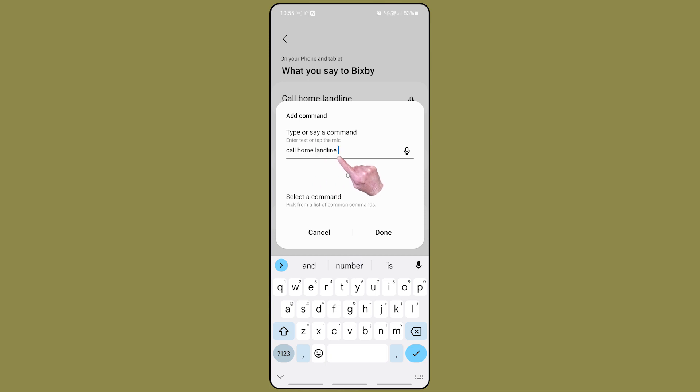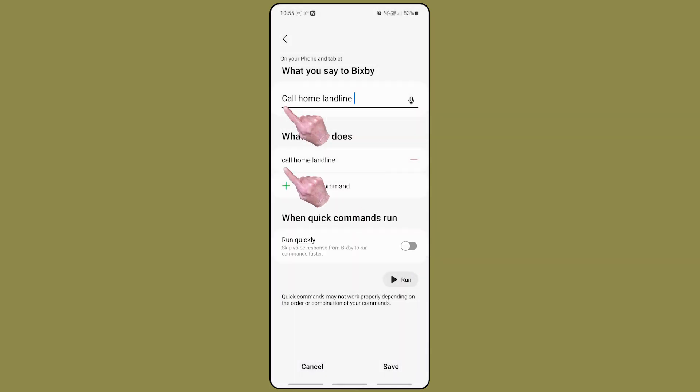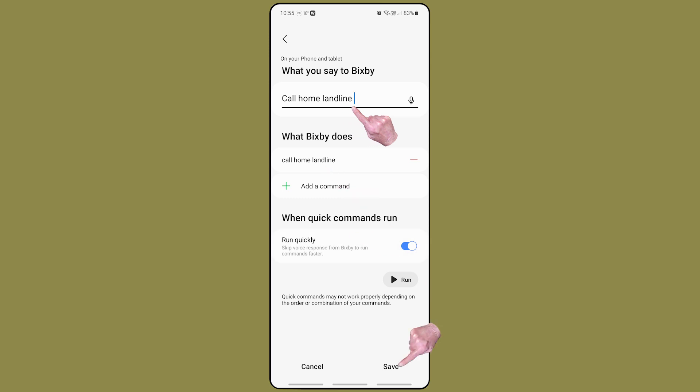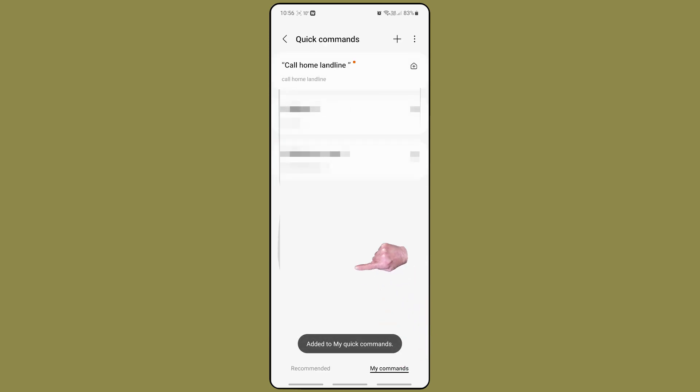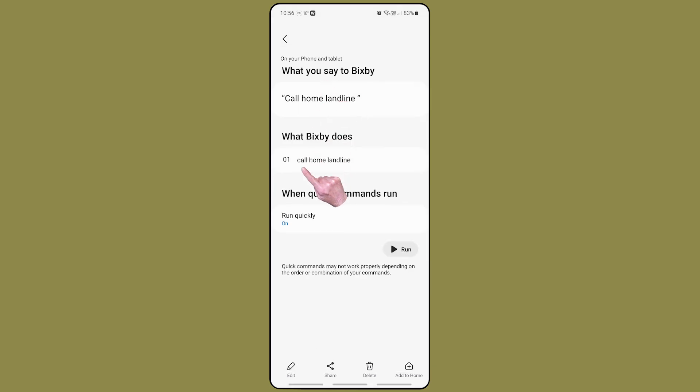In this scenario, there is only one command and it is identical to the trigger. Both are call home landline. So I now have a Bixby quick command called call home landline which will look up in the contacts database and call my landline's phone number.